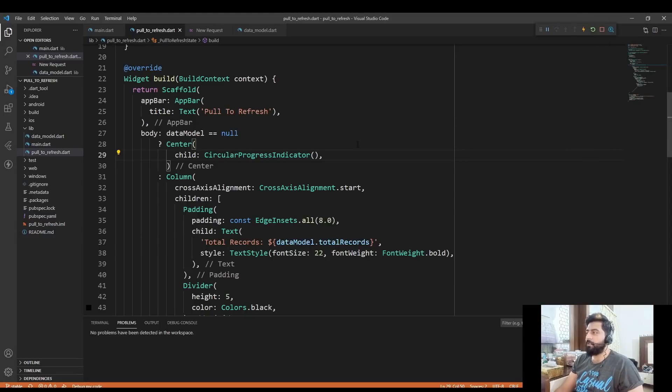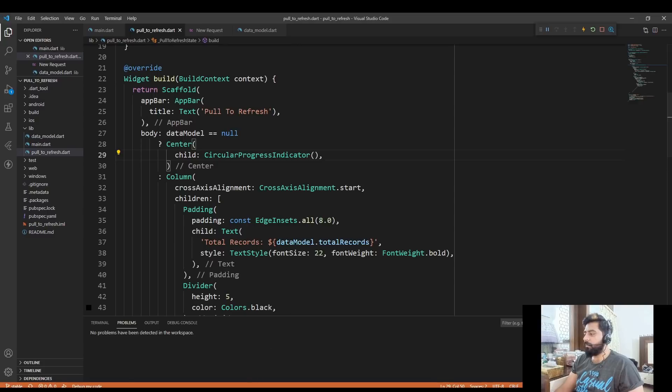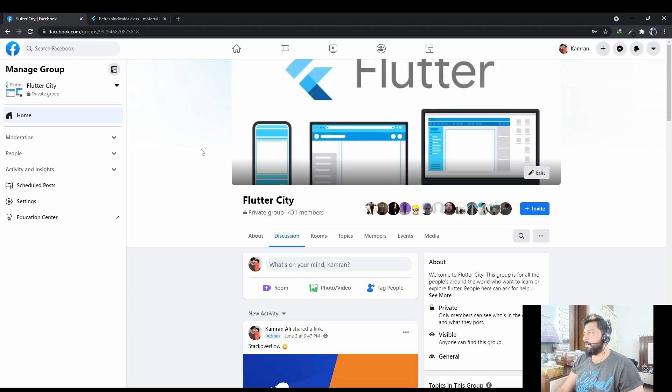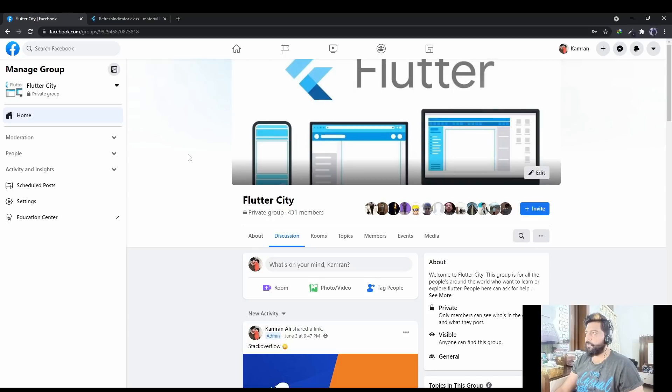Assalamualaikum, welcome to my channel Code City. In today's video we are going to see how we can implement pull to refresh feature in Flutter. But before I start, I would like to tell you that this is my Facebook group, so if you haven't joined this group yet then please join. You can find the link in the description. Also, if you haven't subscribed to my channel yet, then please subscribe and don't forget to press the bell icon.